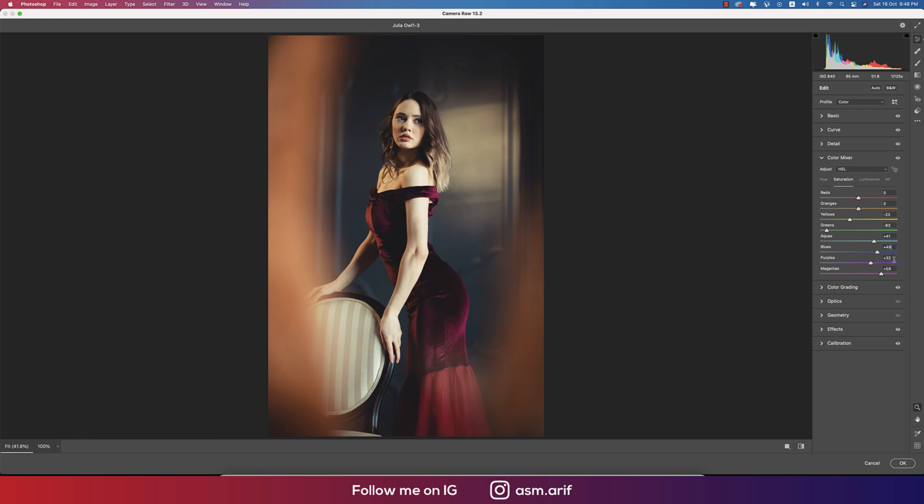Magenta plus 59, and luminance: red 15, orange plus 58, yellow plus 46, minus 45 for the green, aqua zero, and the blue plus 49.